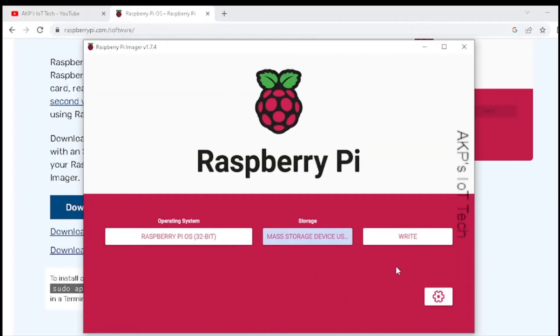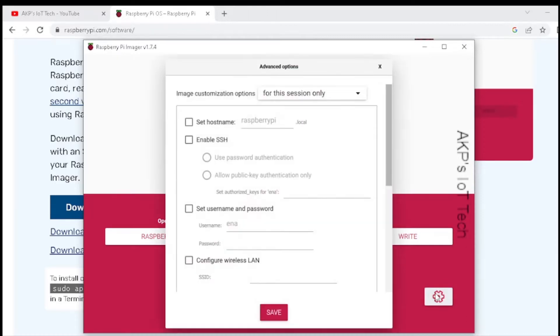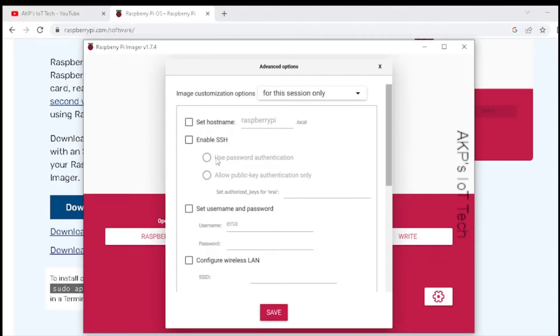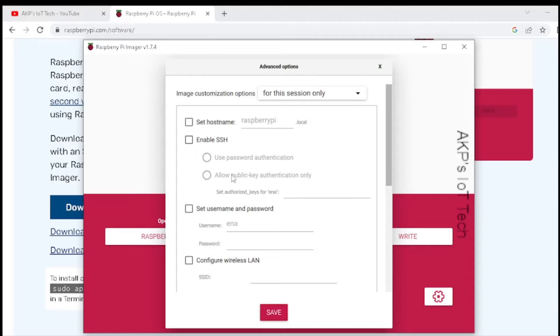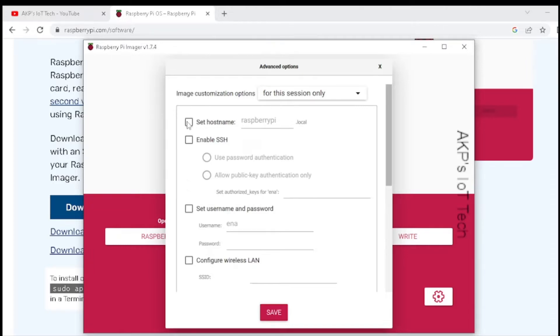Before writing the OS into the micro SD card, one thing we need to do, that is the settings option. Now, before Raspberry Pi imager 1.6, we need to add SSH and Wi-Fi settings manually into the operating system. Right now, no more manual addition. You can set up the OS from the Raspberry Pi imager itself. So let's do the settings.